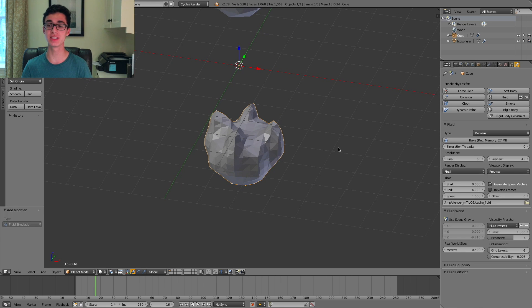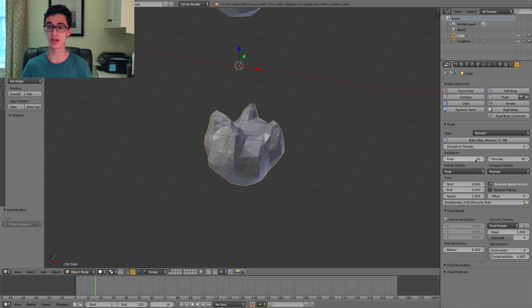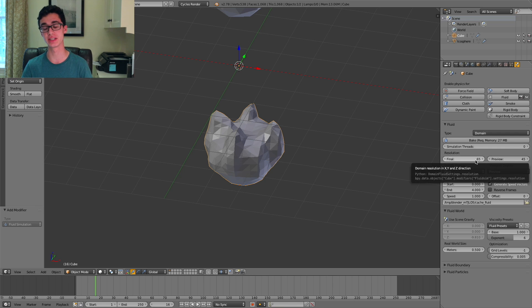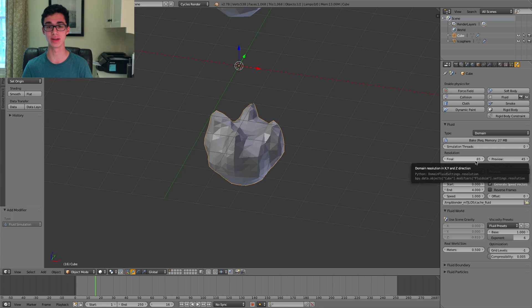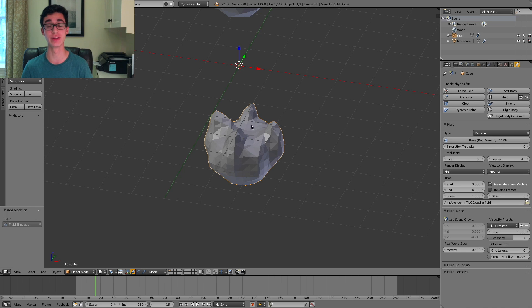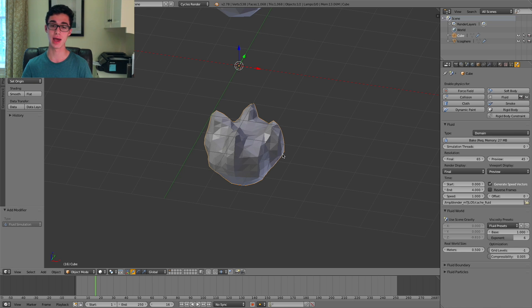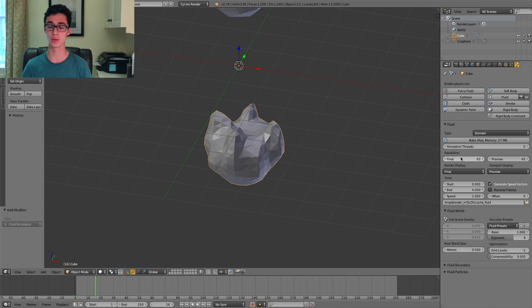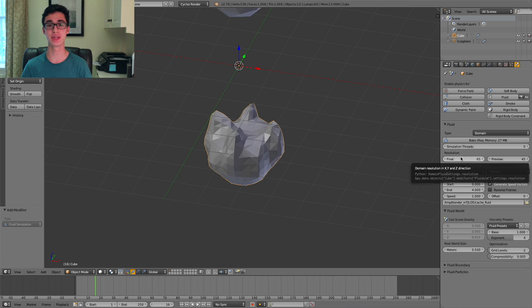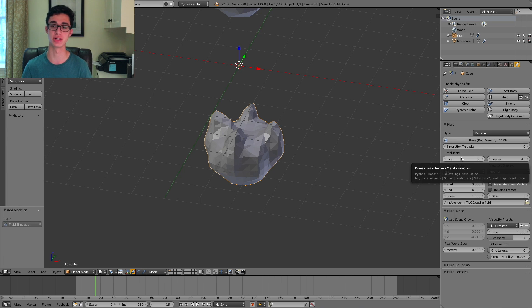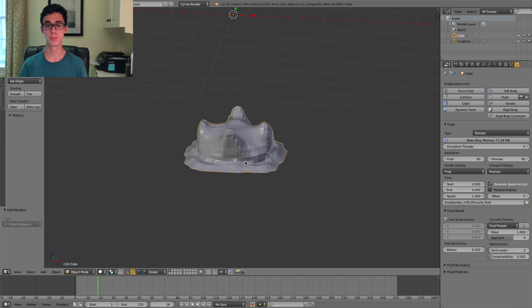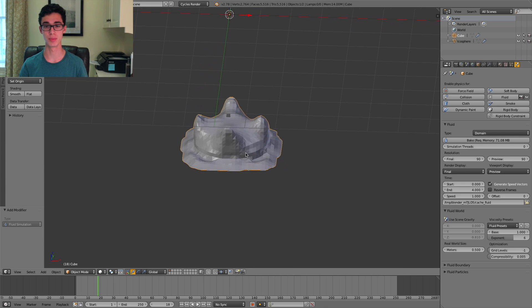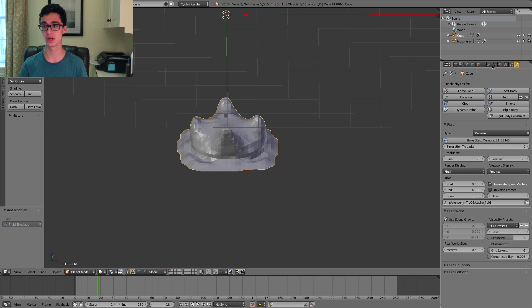One way of fixing this is with the resolution value over here. Right now it's set to 65, which is pretty low, and will mean that it has a pretty low resolution of polygons in the mesh. However, we can't just arbitrarily increase this, as what will happen is it'll create very fine details in the simulation. But that still doesn't solve the problem of it being kind of low poly and rough.